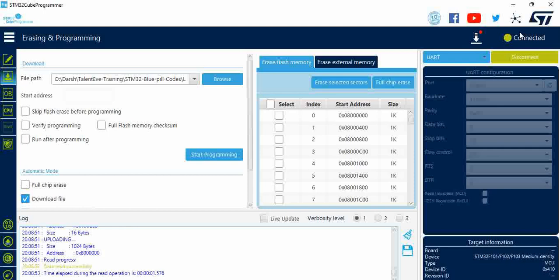As we said, if there is a problem that you see, it could be mainly because of the TX RX pins getting swapped, or it could be the boot zero pin which is not made high. Just ensure these connections and you must be able to detect the device.